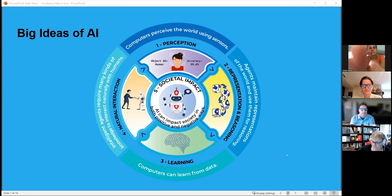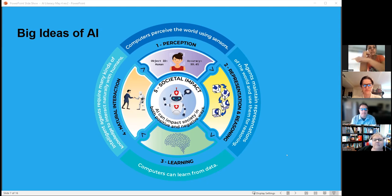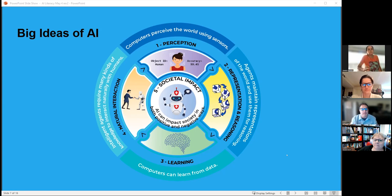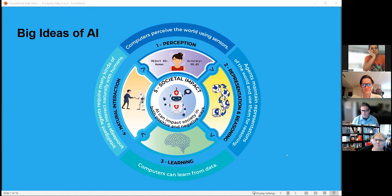Scott presents a fairly new K-12 AI model being adopted by organizations like ISTE and used by MIT's AI in K-12 initiative. Societal impact is at the center of the model. This represents a cognitive view — understanding how AI works — similar to how knowing the languages of different media helps us become more media literate, whether that's movies, TV, print, or AI tools.